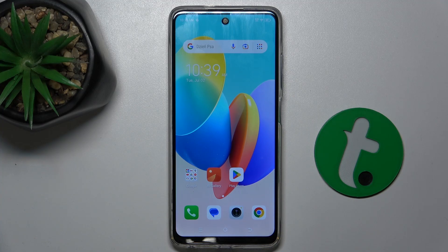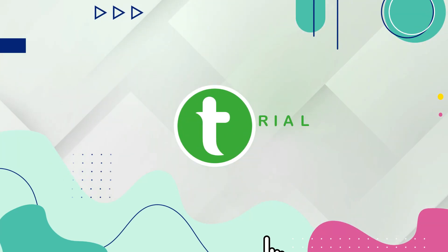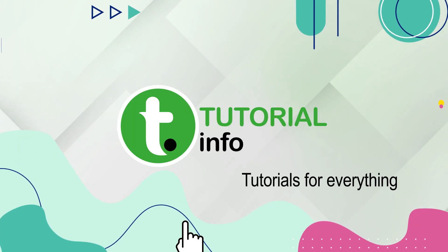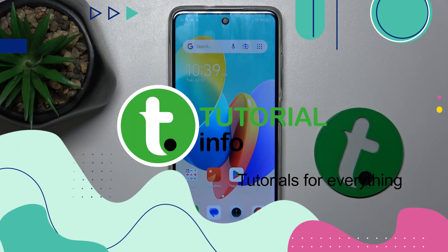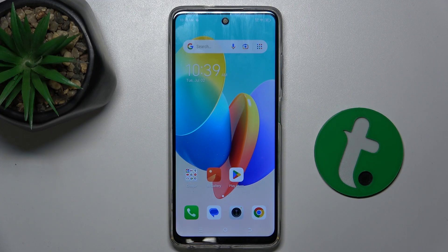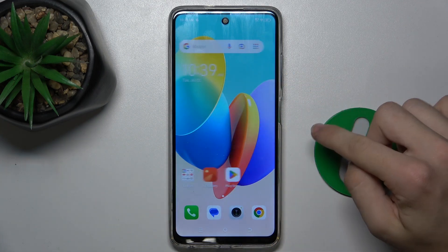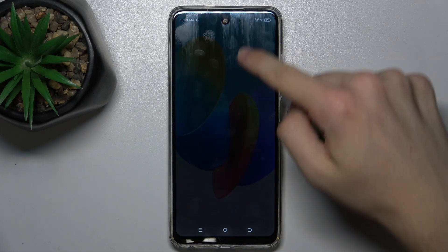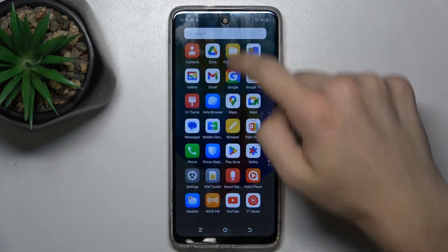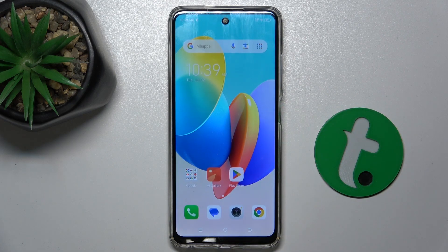Hello! In this video I'm gonna show you how to remove an app from your home screen, so it will not be deleted but it will not appear on the home screen, only in your app tray on TechnoSpark Go 2024.